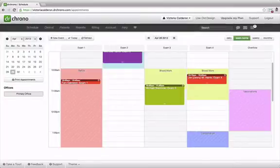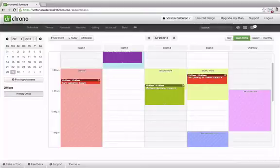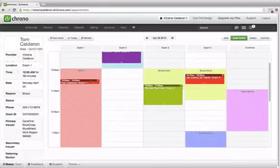Dr. Chrono has a great new feature that's now available called Appointment Templates, which allows you to specify blocks of time on your daily schedule to indicate that the time should be reserved for specific types of appointments.